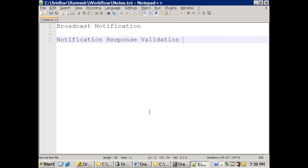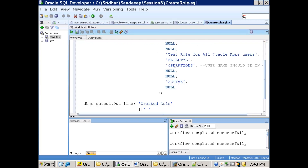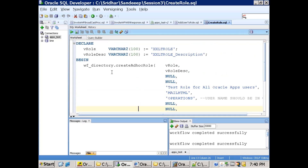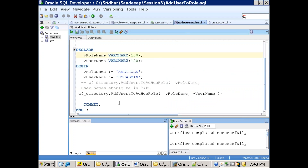The first one is broadcast notification. When you get a requirement to send a notification to multiple users, the basic approach is creation of a role and adding users to that role. The package used for creating a role is wf_directory.create_adhoc_role. The role name is XXLT_role and the user 'operation' is added to it. To add more users, you can use wf_directory.add_user_to_adhoc_role.